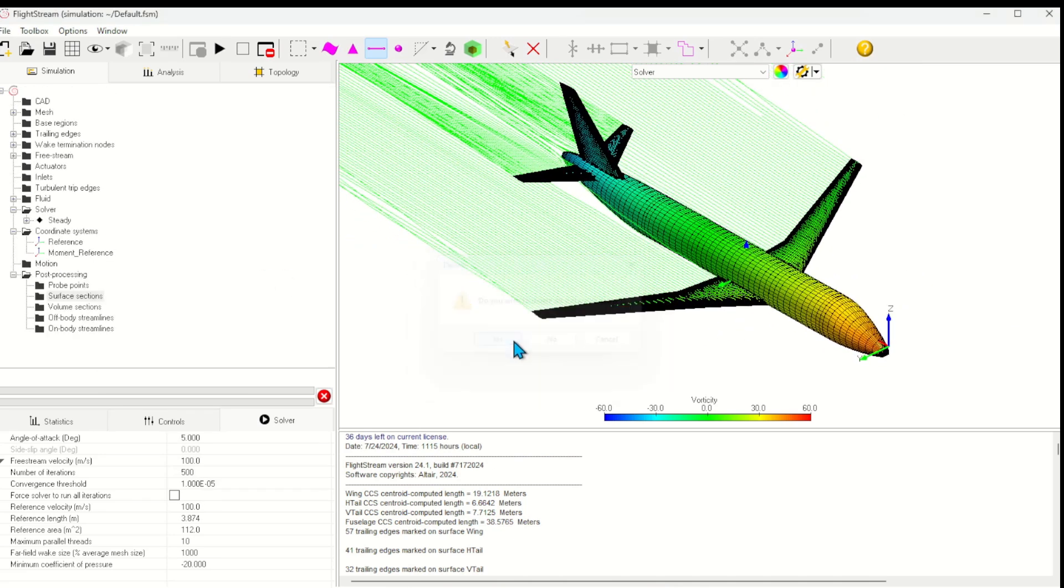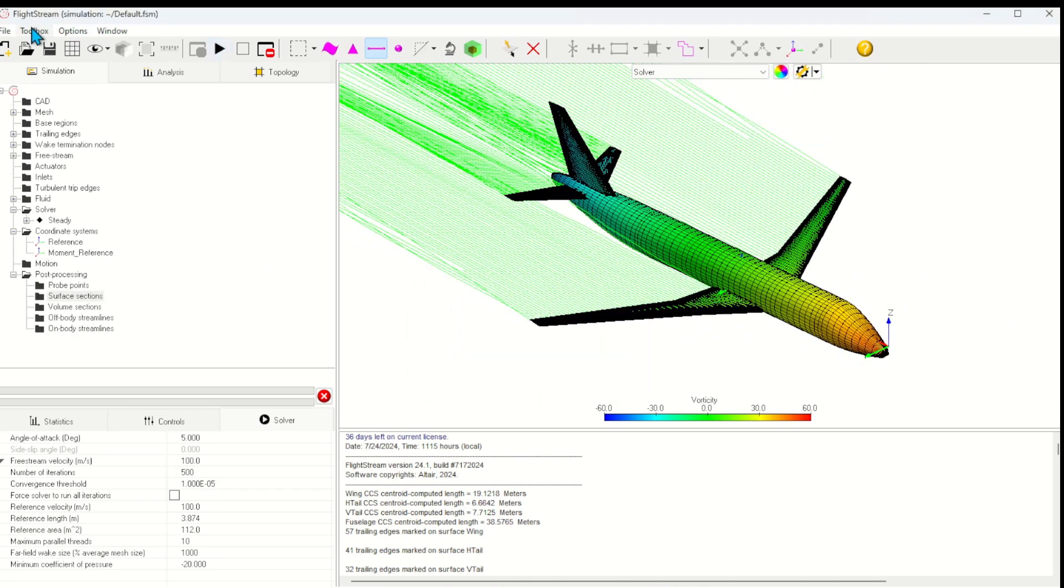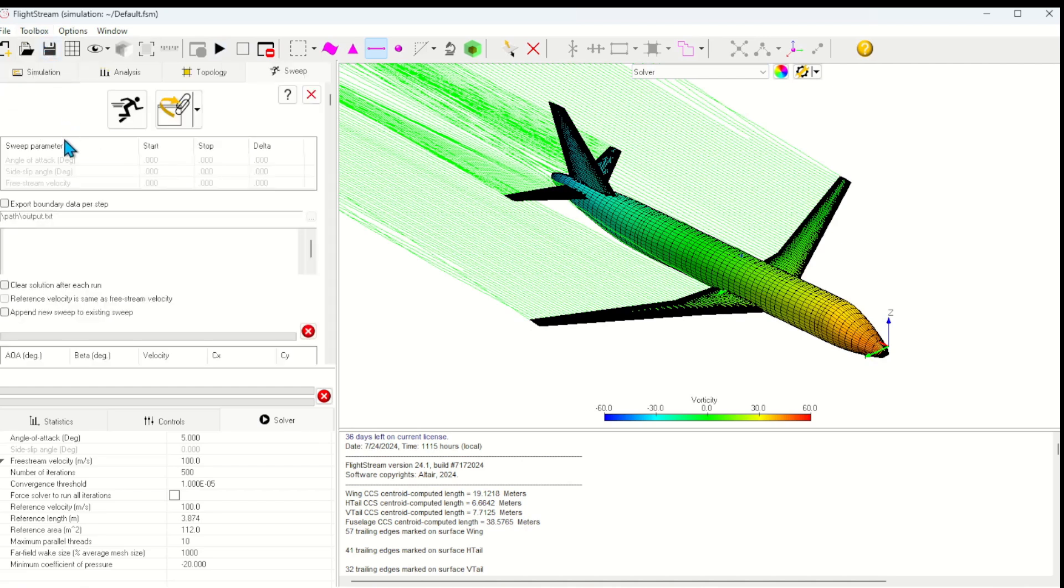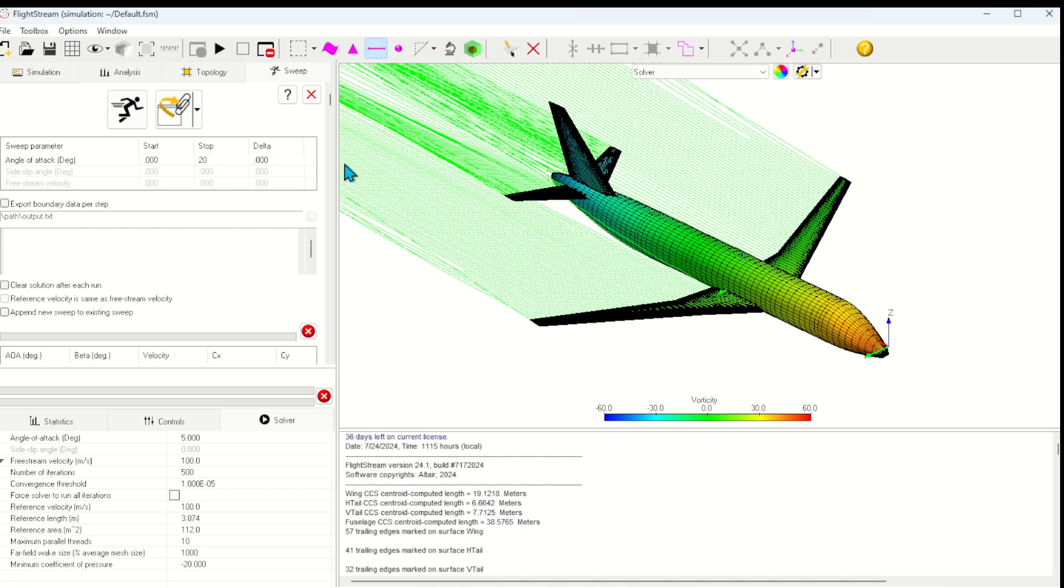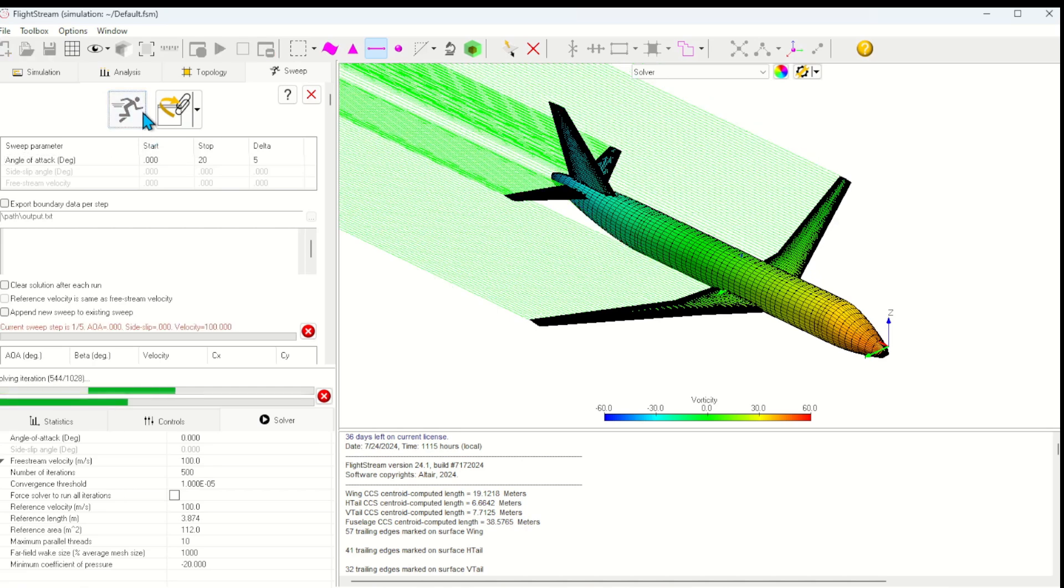Next, we'll take a look at one of our more popular toolboxes, the Solver Sweeper. The Solver Sweeper allows you to set up sweeps of popular parameters such as angle of attack and sideslip to generate aerodynamic databases. Here I'll set up a sweep to run from 0 angle of attack to 20 in steps of 5. We'll come back in just a few minutes when this is done.